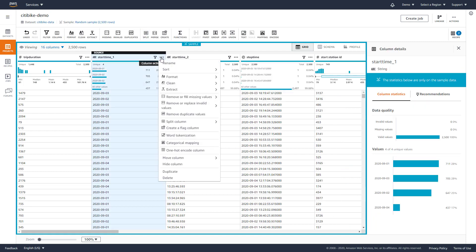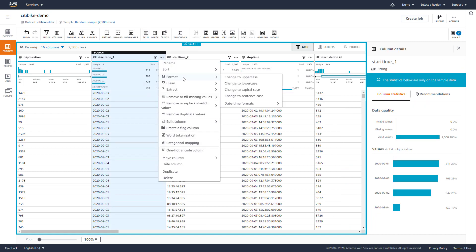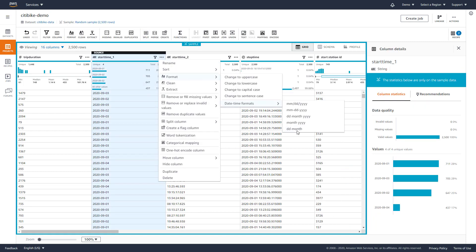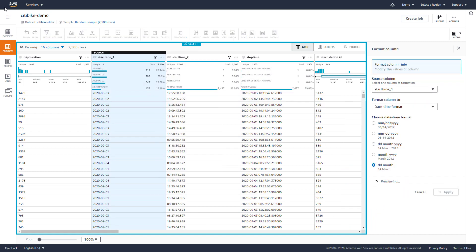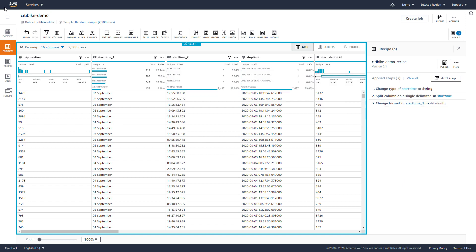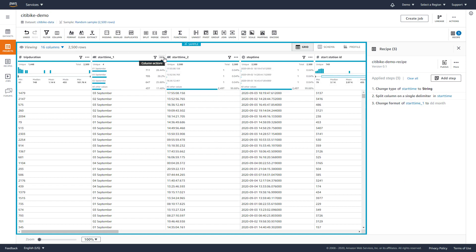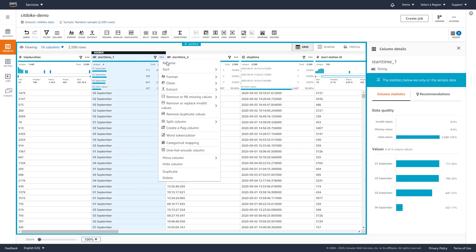Once the data is split, we can reformat the timestamps to show just the day and month. Then we rename the column so we can keep track of it more easily.